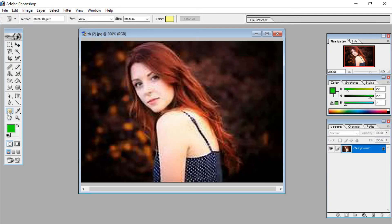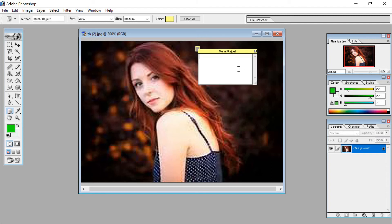The next tool is the note tool. Just click on it and you can see the note tool on the screen. The note tool is used to write something — like a note you can write on the canvas.